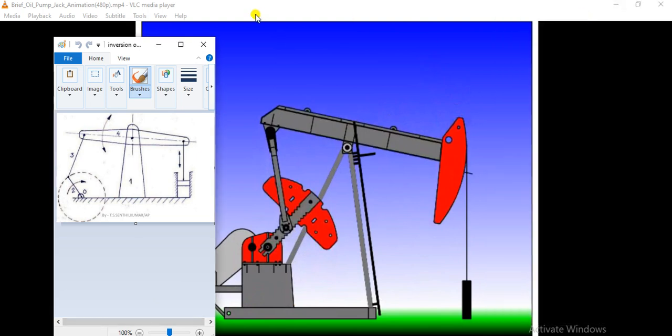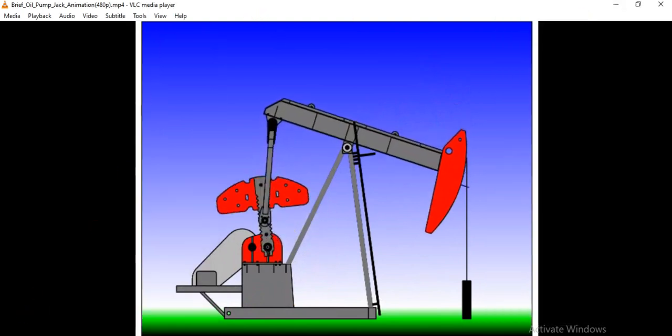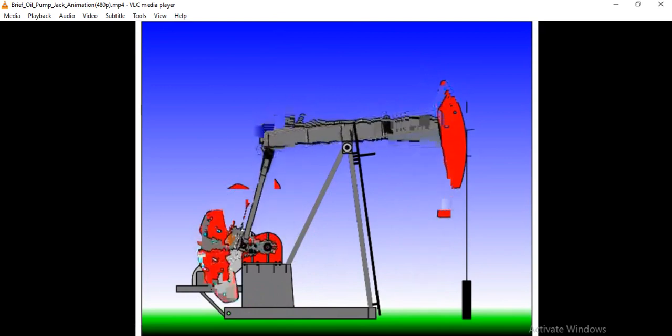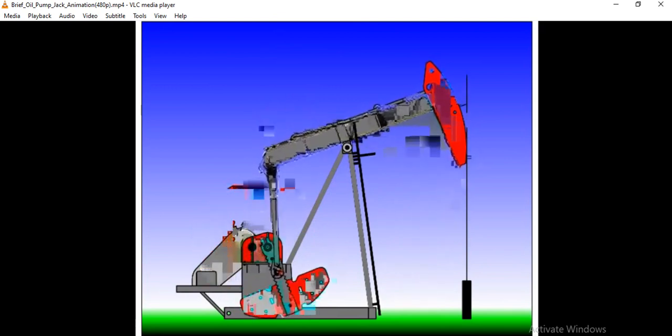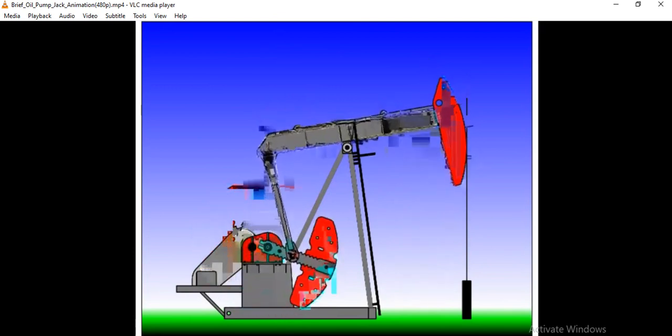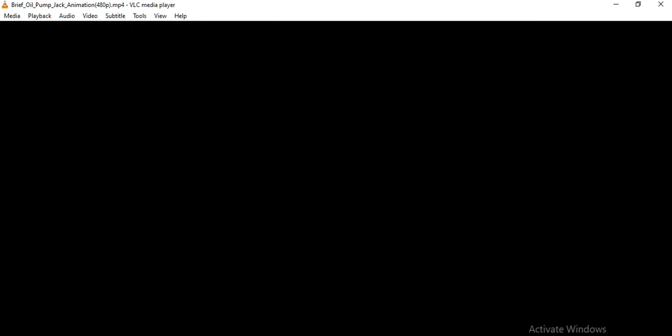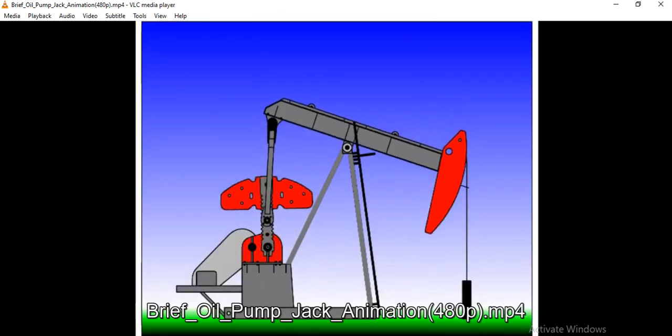You will see the animation here. I had kept slow motion actually to understand this mechanism.